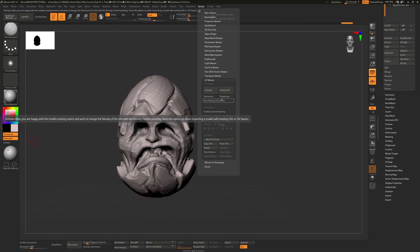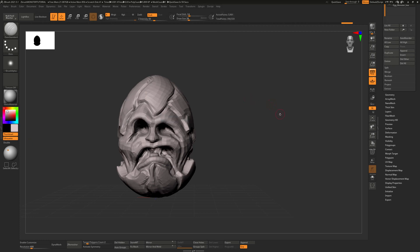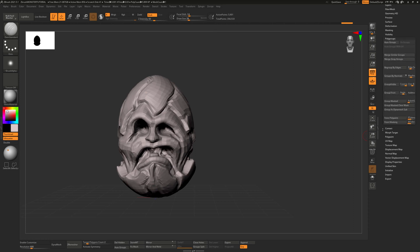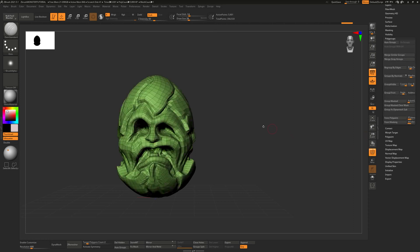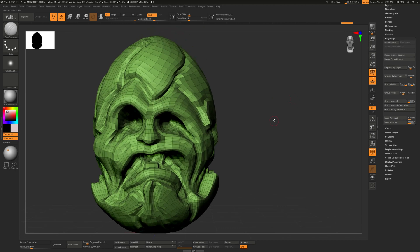So we're going to use Polygroups to unwrap this. And before we do that, we have to create the Polygroups. So Polygroups can be viewed here. And you should turn on this because this color, even though it might seem random, is actually used for something.